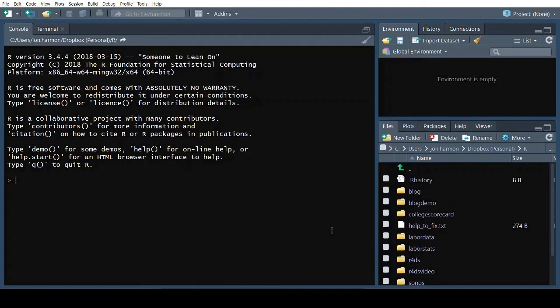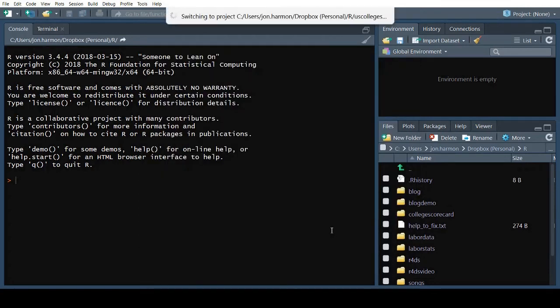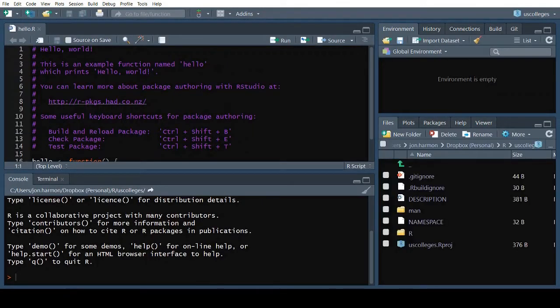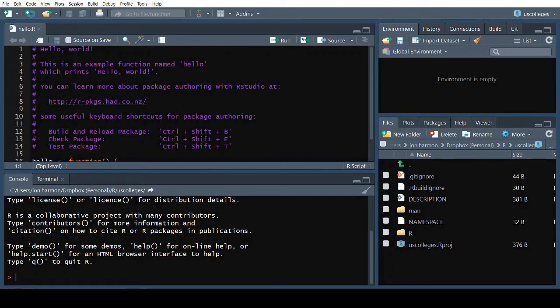I'm going to call this project U.S. colleges. I'm leaving the rest of the options as their defaults, and I want to create a Git repository, so make sure that box is checked. RStudio creates the skeleton of a project for you.